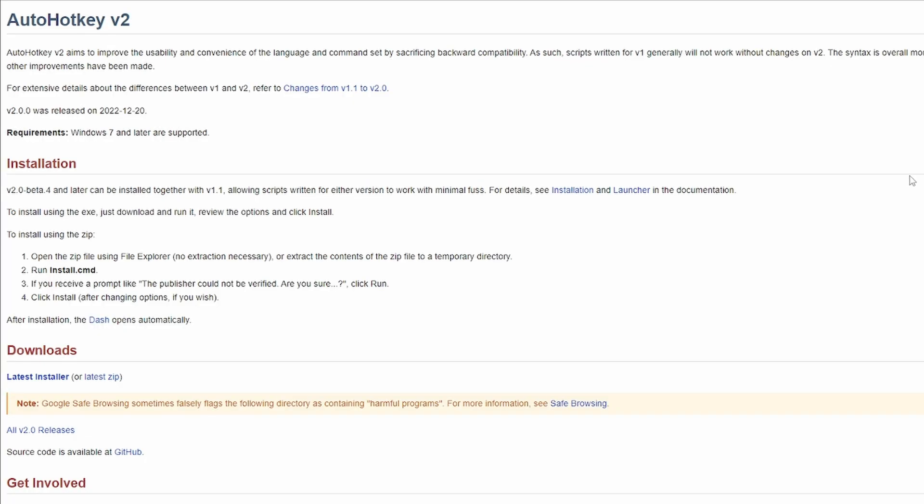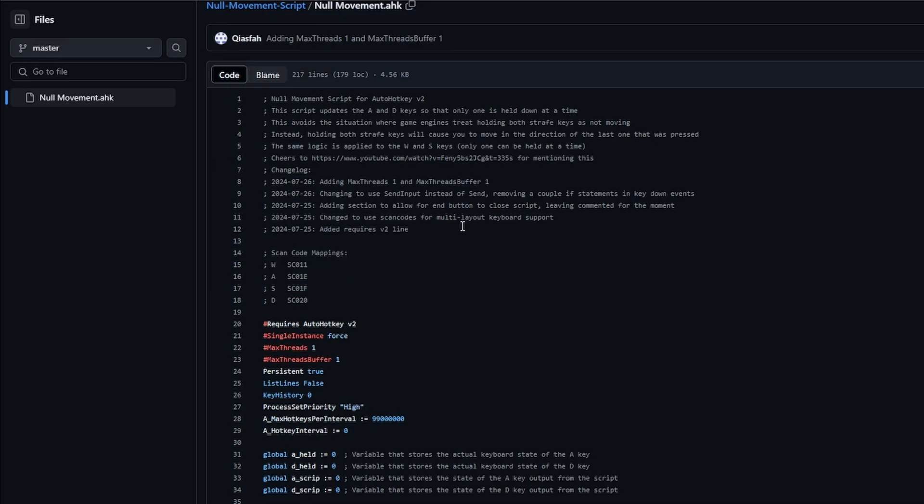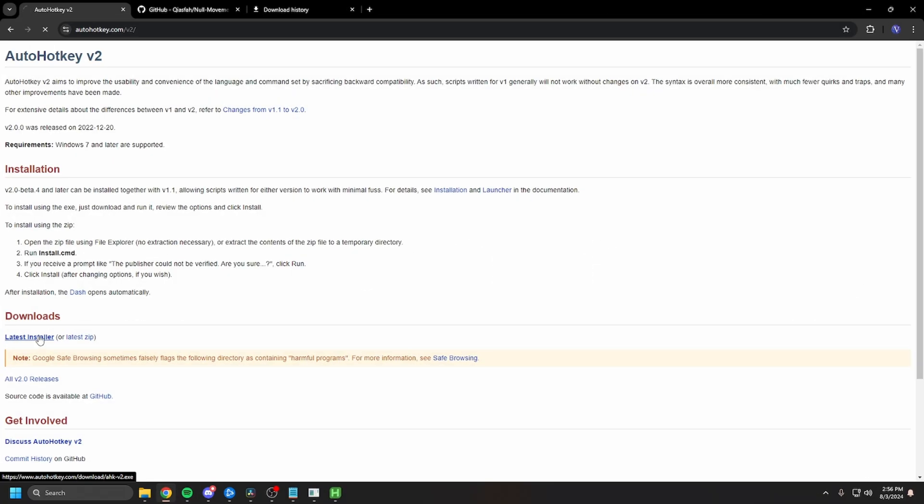Auto Hotkey Software and Null Moment Script. I'm going to have them all linked down in the description. So the installation process is quite easy.